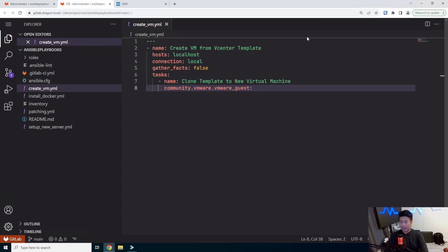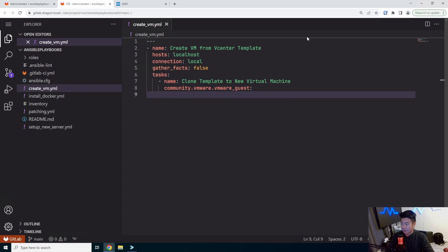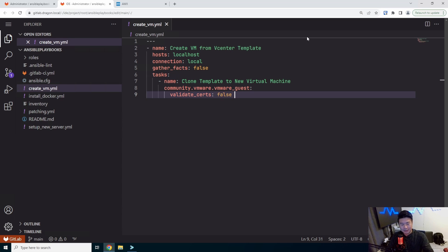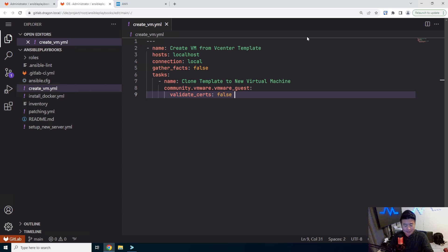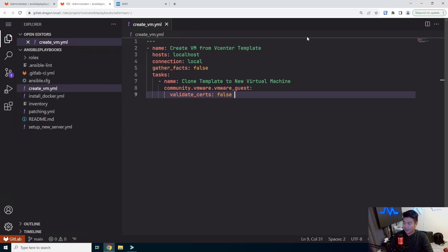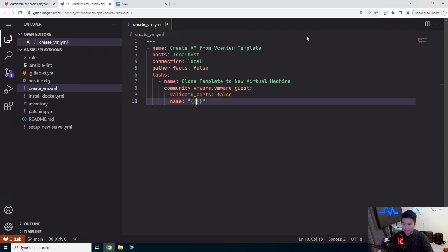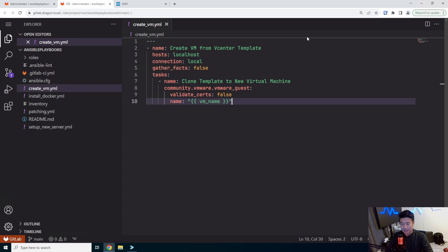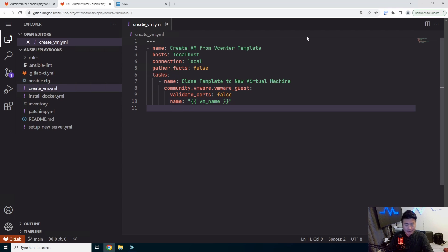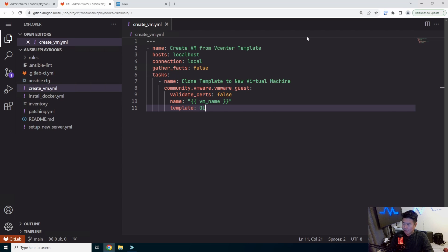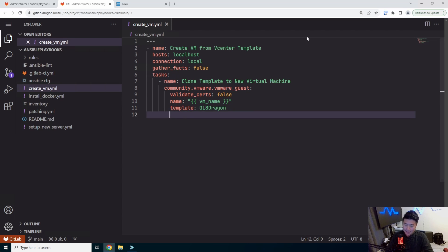And then what we'll do is create the task. So the task is essentially to clone template to new virtual machine. And we'll use the community collection, community VMware and then VMware guest here. And we'll set the following parameters. So we'll not validate certs, because we're using just the self-sign VMware cert for vCenter. But if you aren't using the self-sign and you have actual cert and it's actually validated, you don't need to do this, but I don't. So we're going to set that. Then we'll set the name of the new template to be VM name as a parameter. So that we'll specify when we create it. Then we'll use the following template. So I created a template called all eight dragon for Oracle Linux eight, and then just drag it because I just named everything dragon.